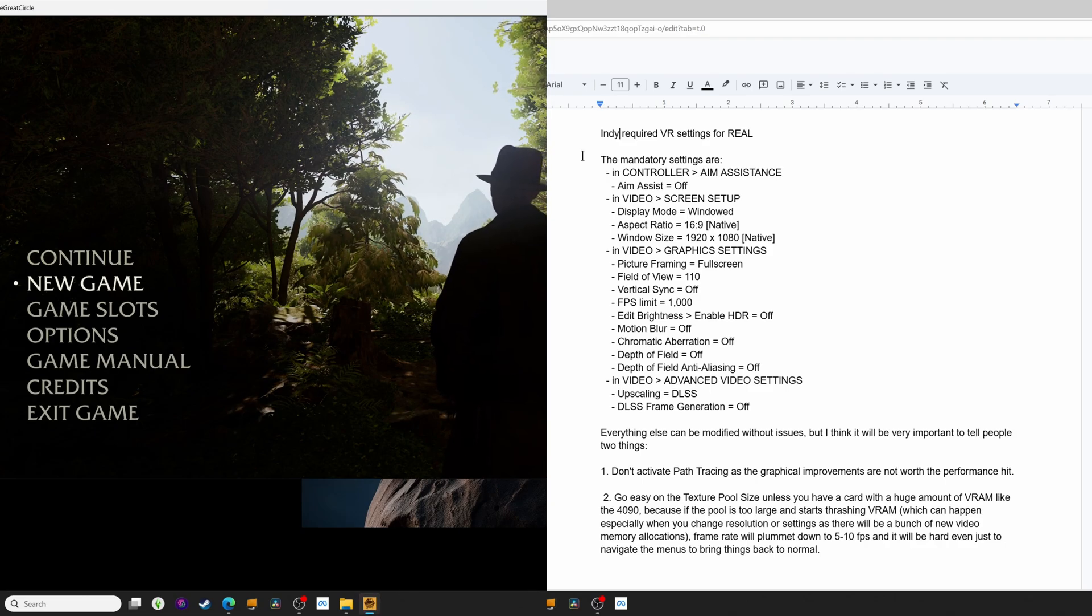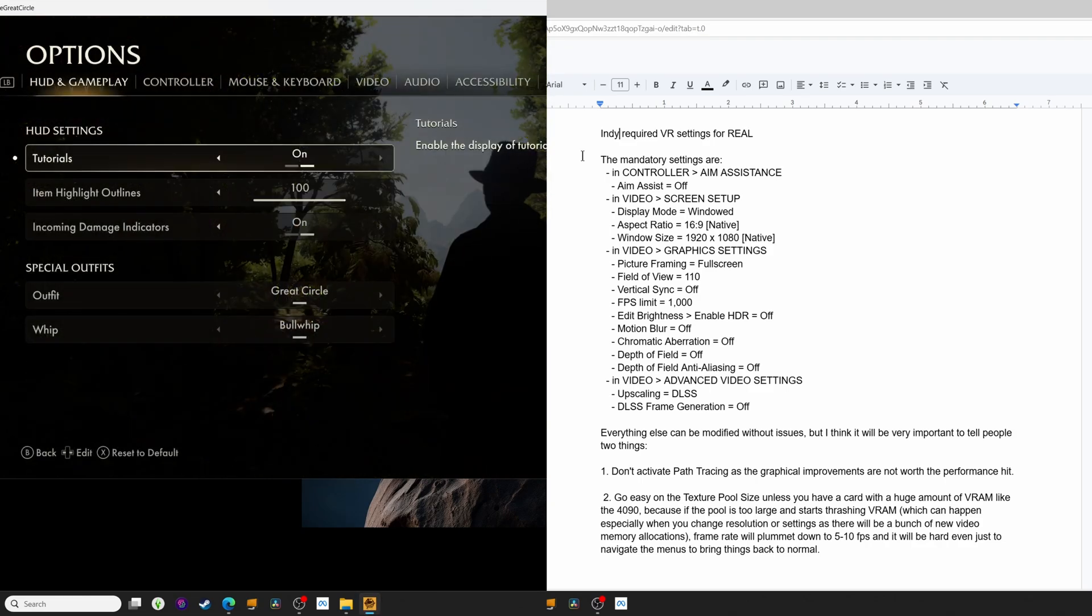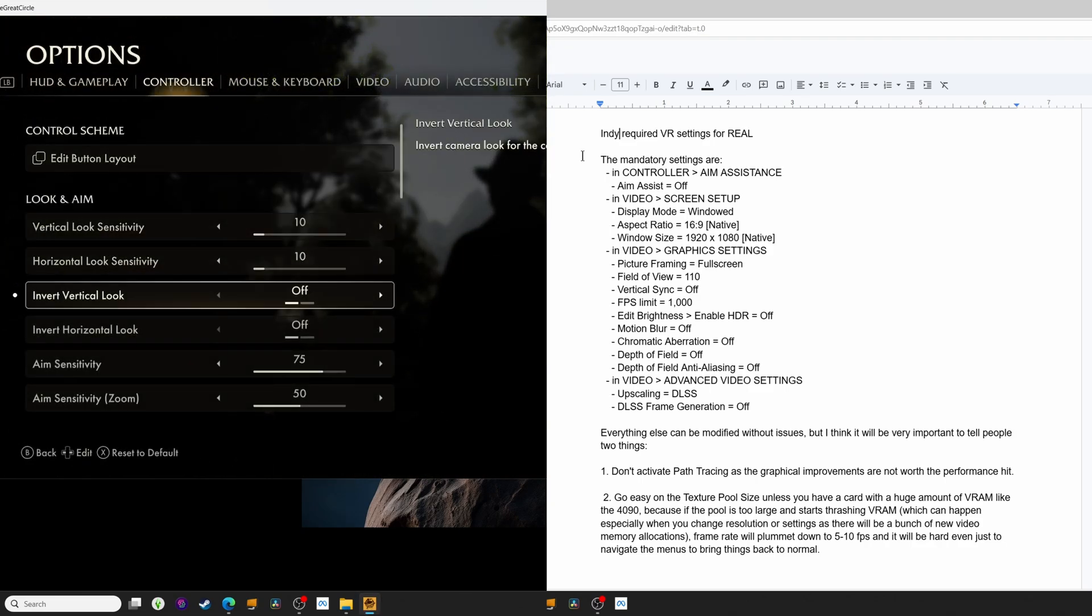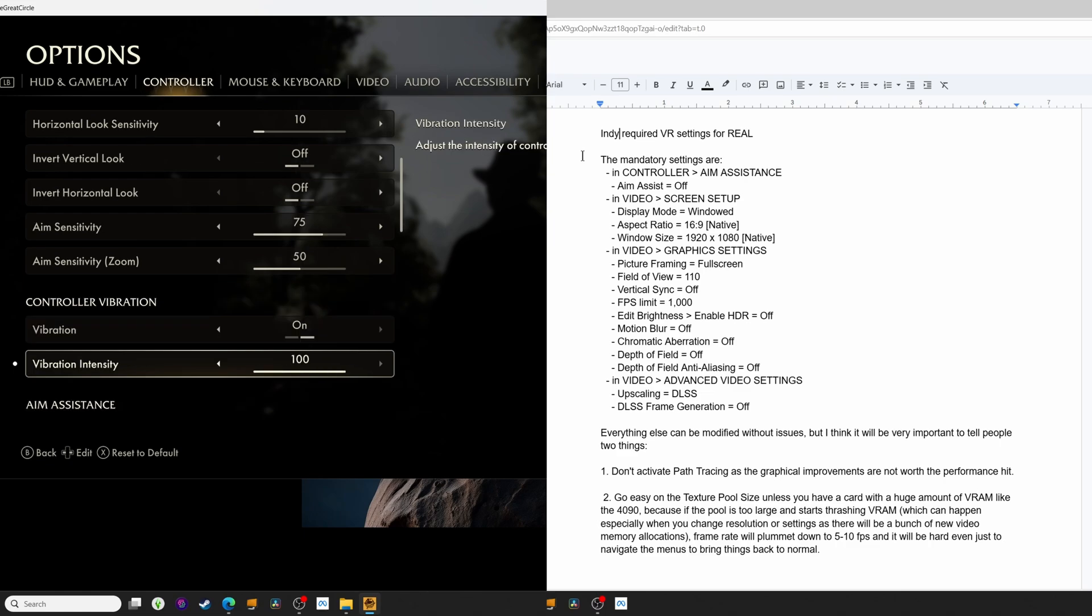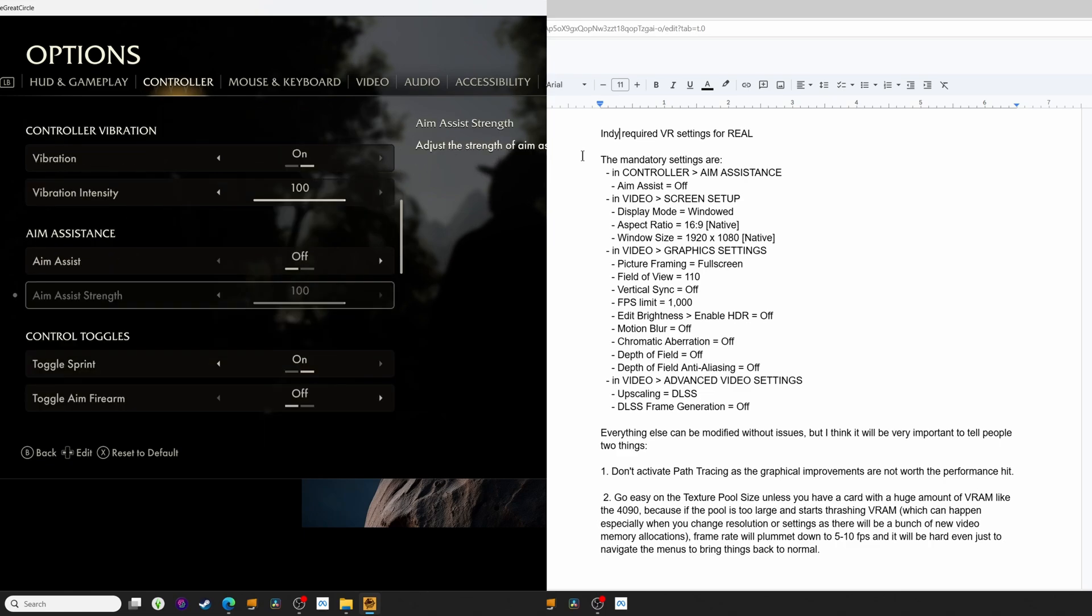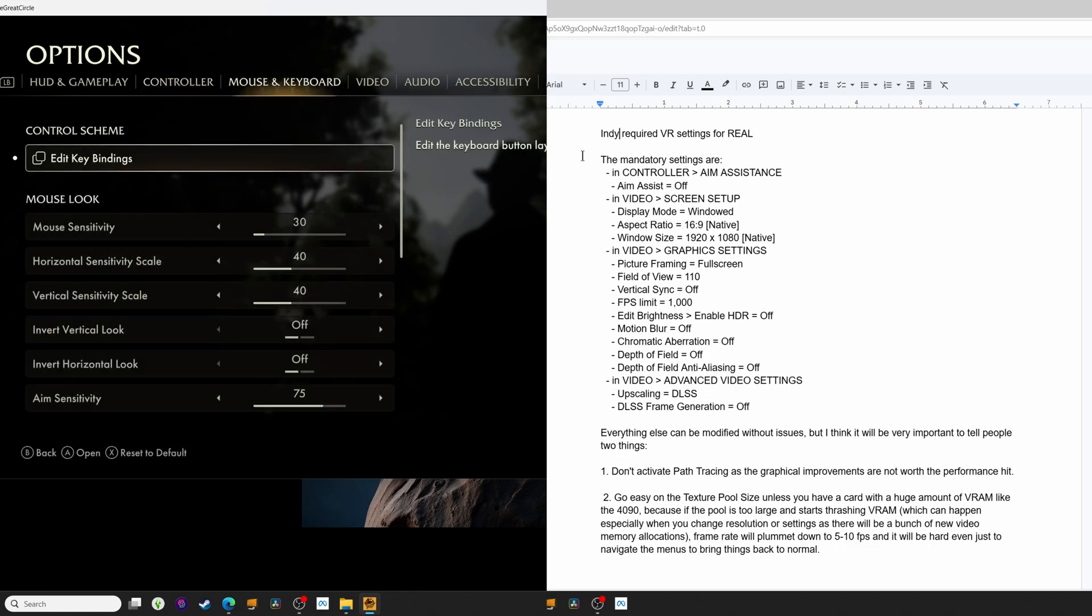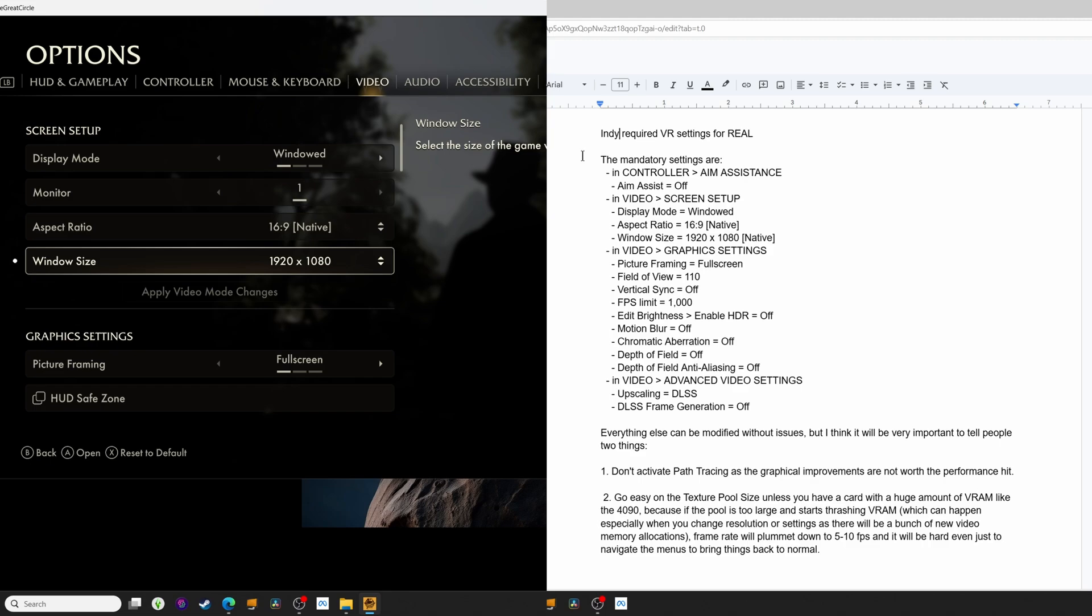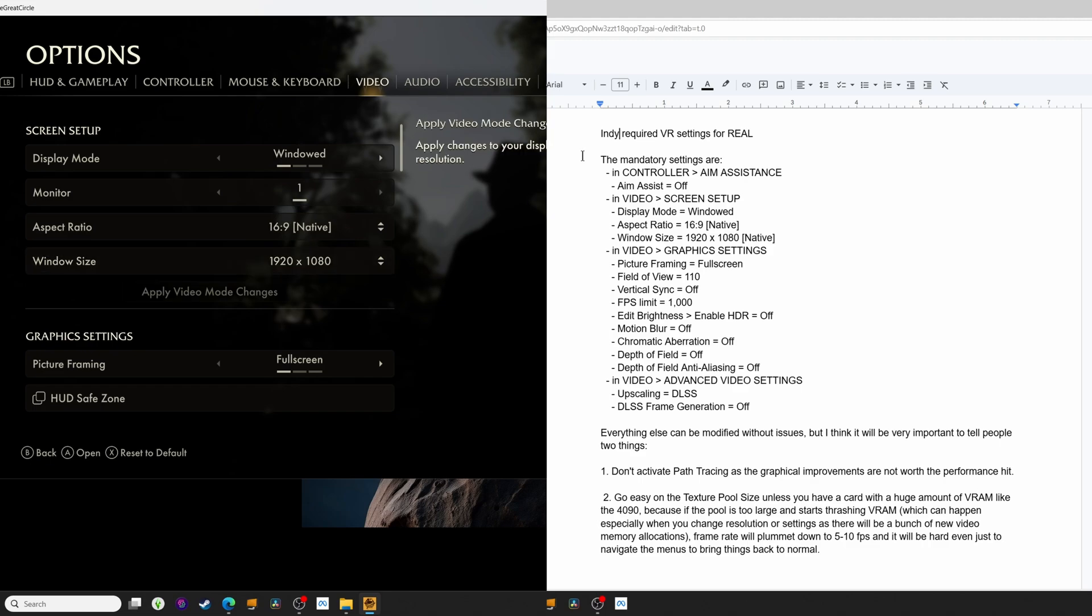So first we need to head to Controller Options, scroll down to Aim Assist, and set that to Off so it doesn't conflict with the head-based aiming. Then tab over to the Video Settings, and in the Screen Setup section, we need to make sure the game is running in Windowed Mode, Aspect Ratio is set to 16:9, and the Window Size is set to 1920x1080. If you've changed any of these, make sure to hit Apply Video Mode Changes or they won't take effect.